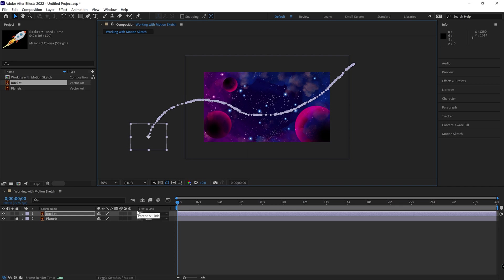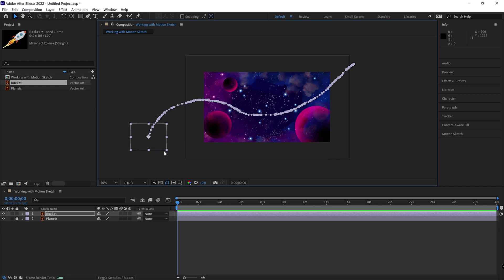We're back now. And I redid the motion path, but this time I had smoothness of one. You could see this whole line here is just too many keyframes going on here. Now, let's say you did this and you go, well, I don't want to redo it because I really like the way I drew it. But you want to reduce the amount of keyframes. Now, you can do this with any animation.